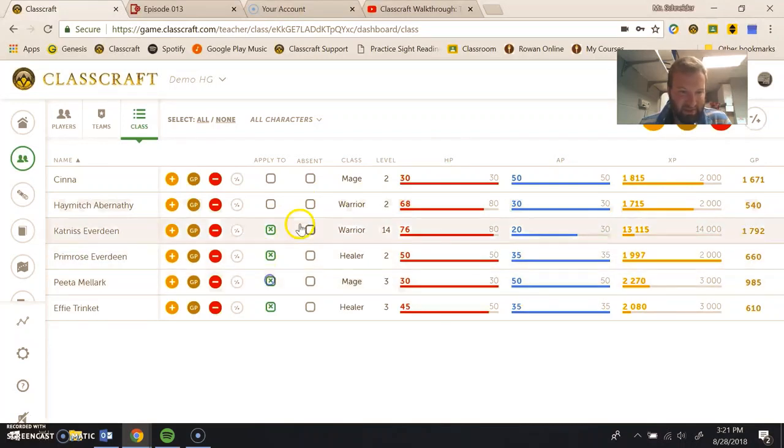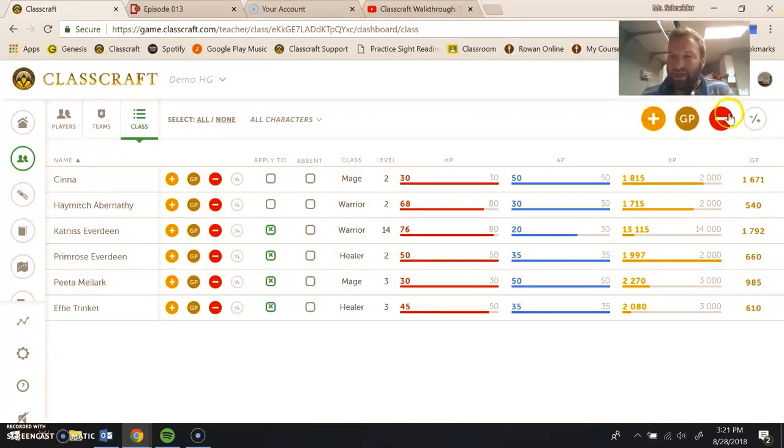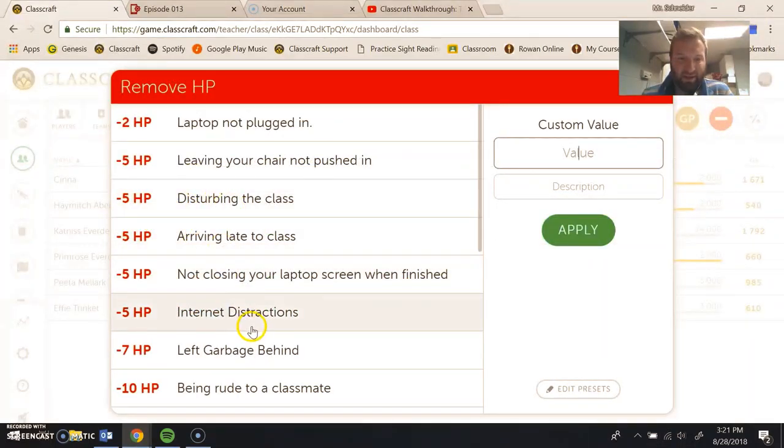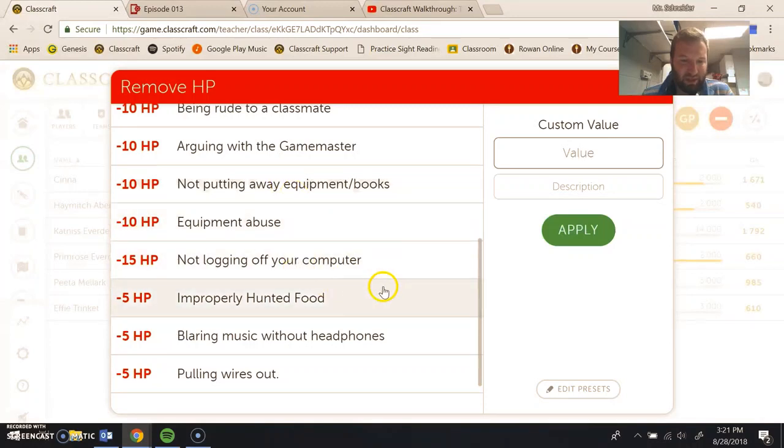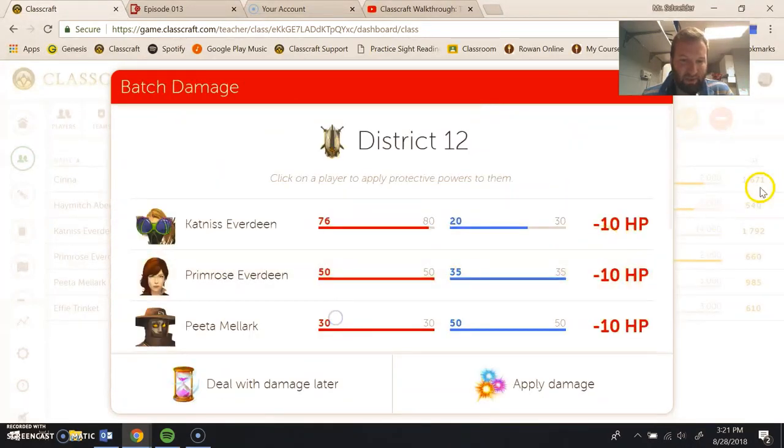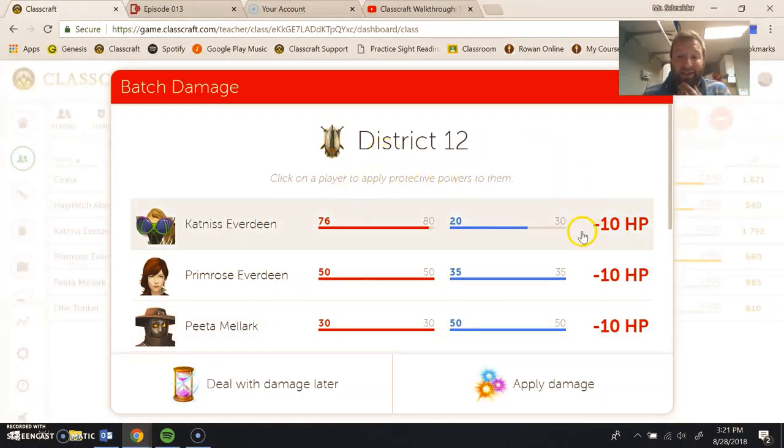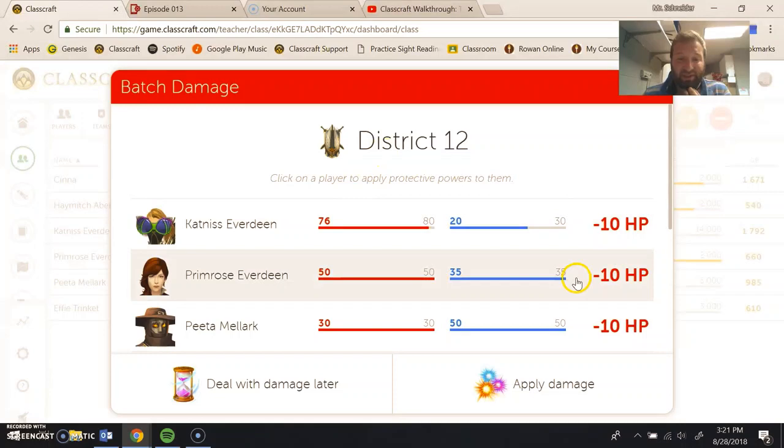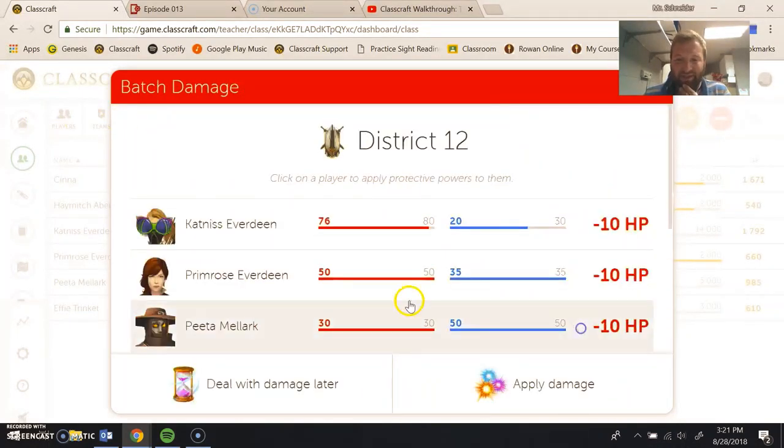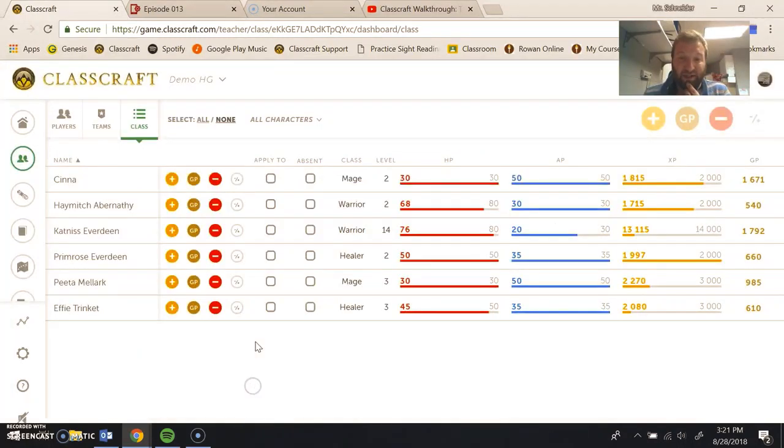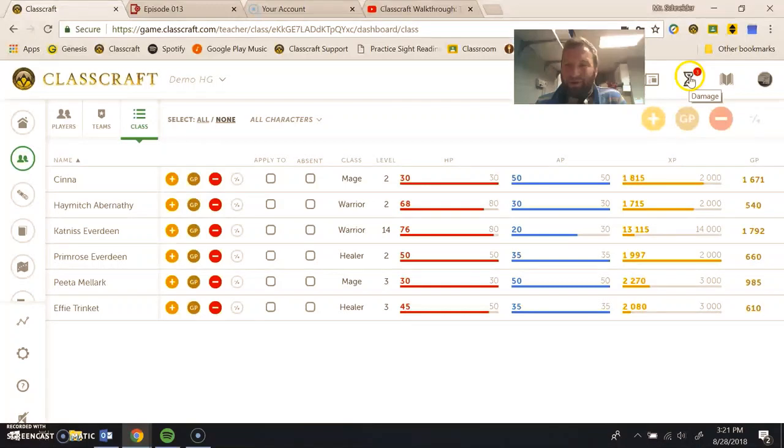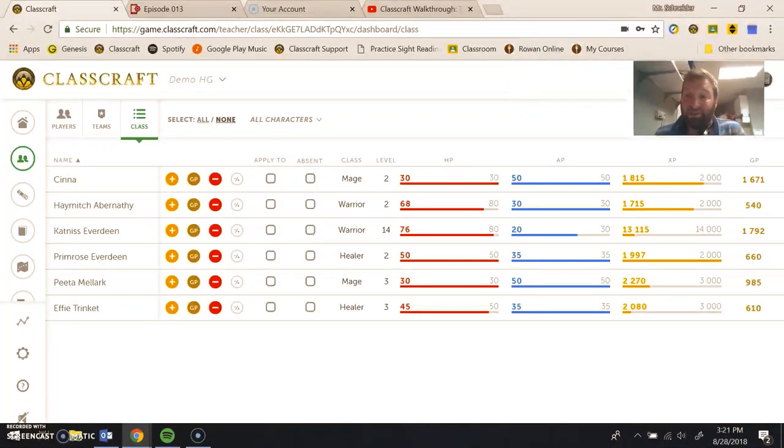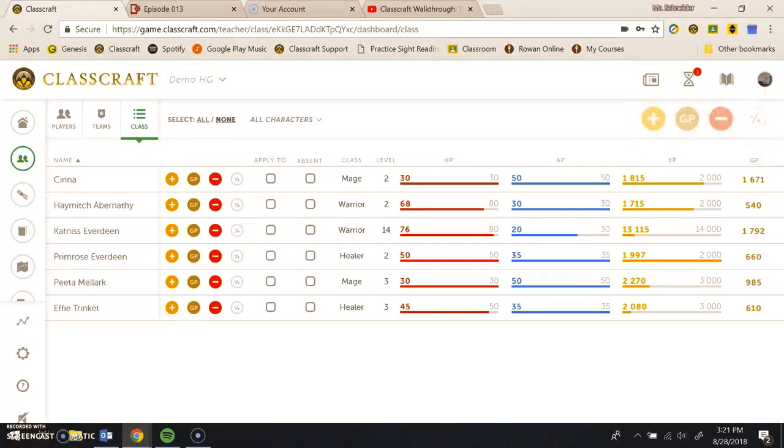So let's do group damage up here by clicking this minus button. I'm going to say that they all forgot to put away their equipment. So not putting away equipment or books. Now, in a normal class, what I could do is I could go individually and say, okay, who wants to protect Katniss? Or who wants to protect Primrose? But sometimes you don't have time for that. So they added this nice feature called deal with damage later. And all that happens is it goes up here where you've got a little hourglass and damage. And so when the students log in, they're actually able to interact with that themselves.